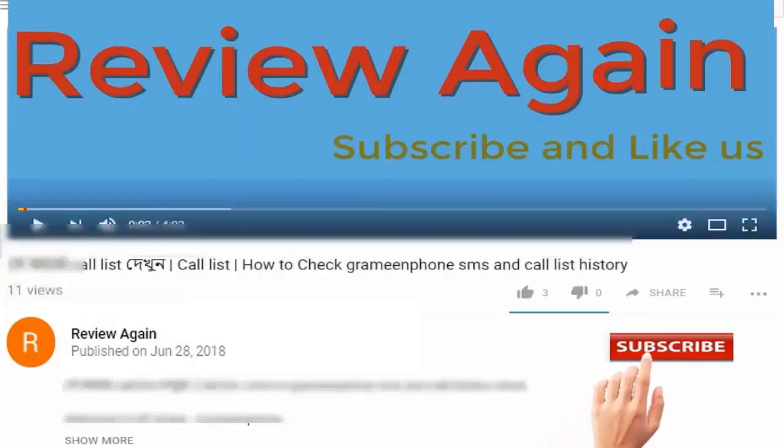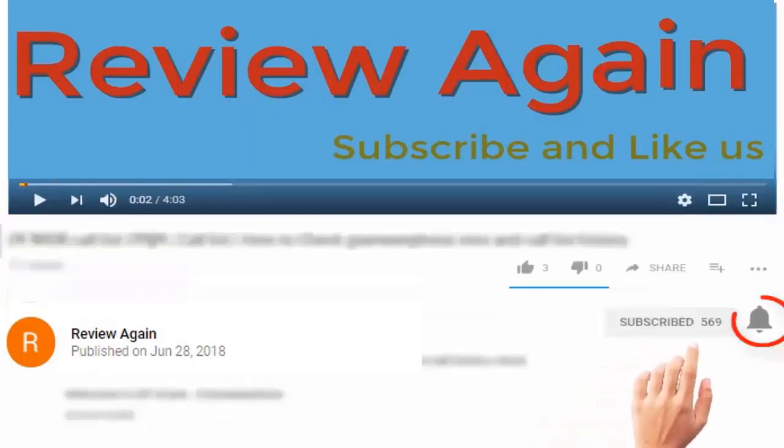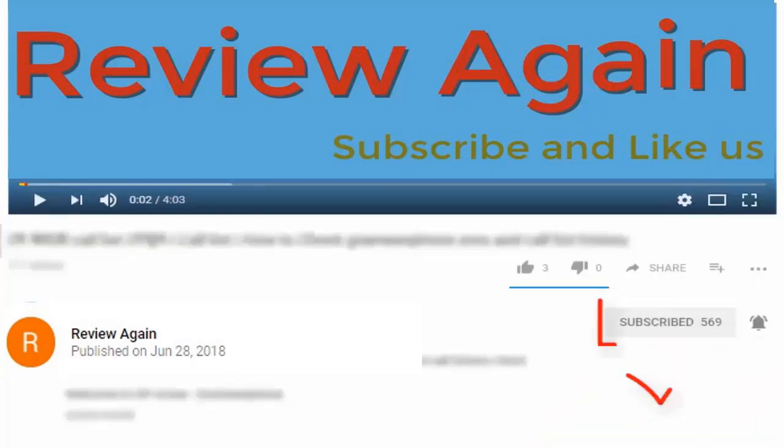Subscribe to the channel and press the bell icon for the latest updates and never miss another update.